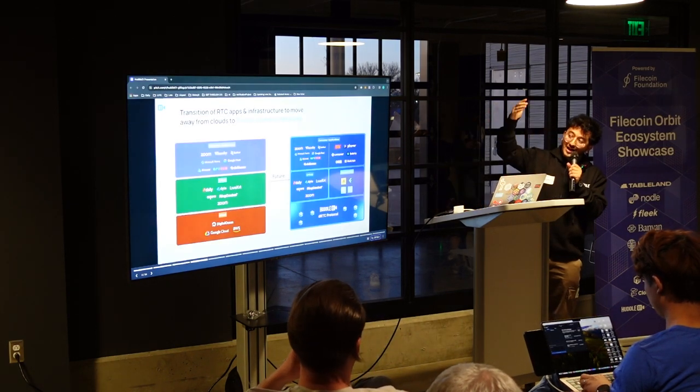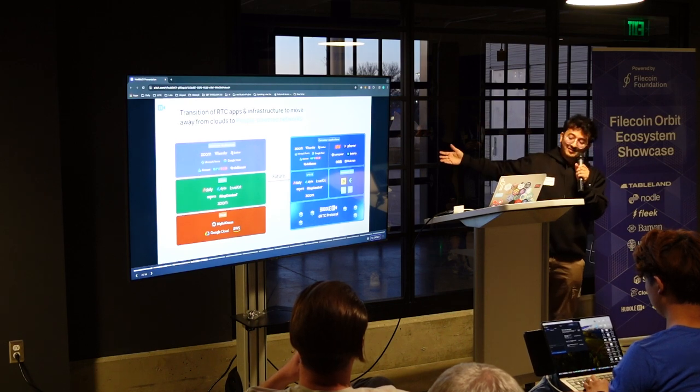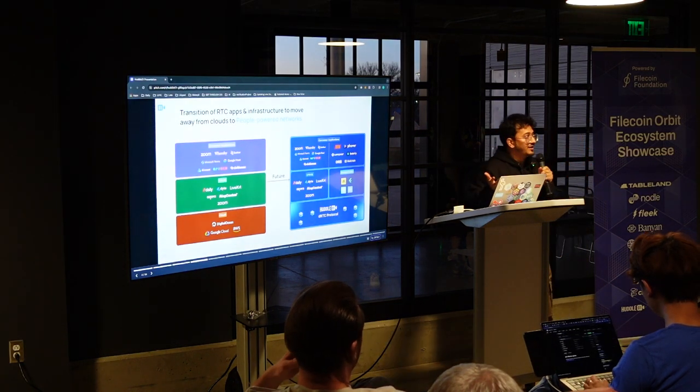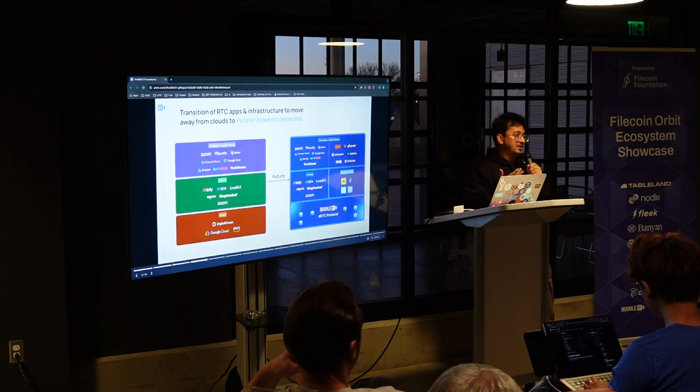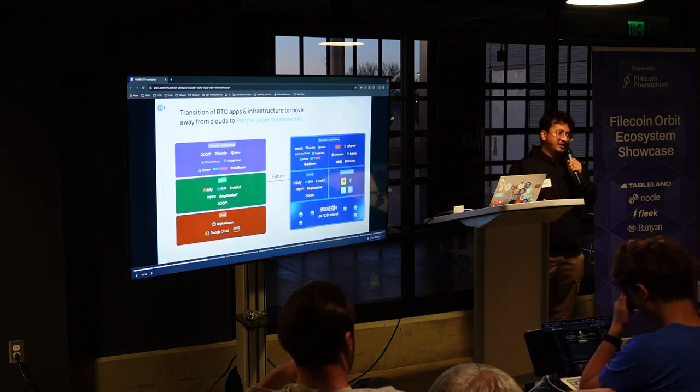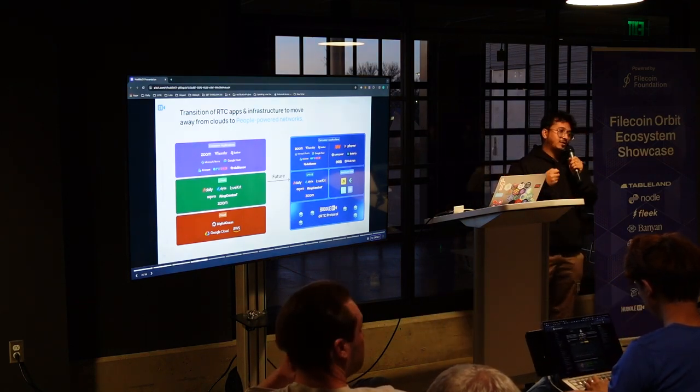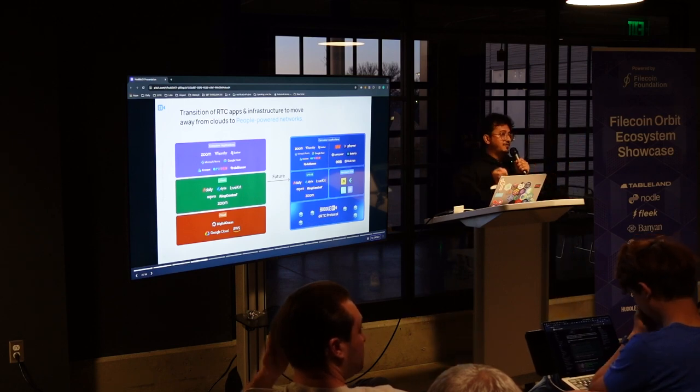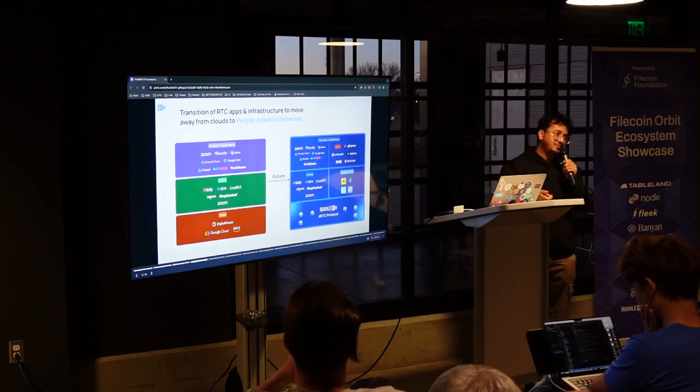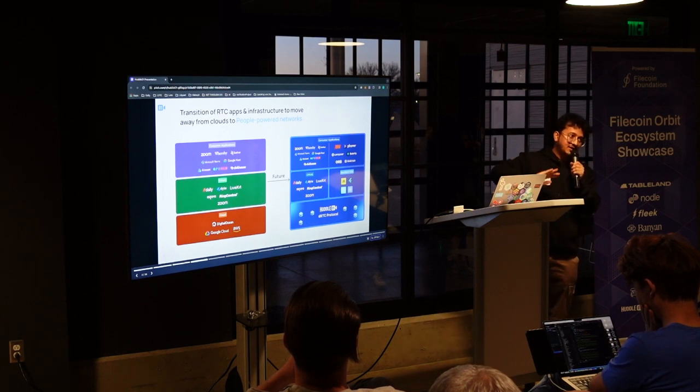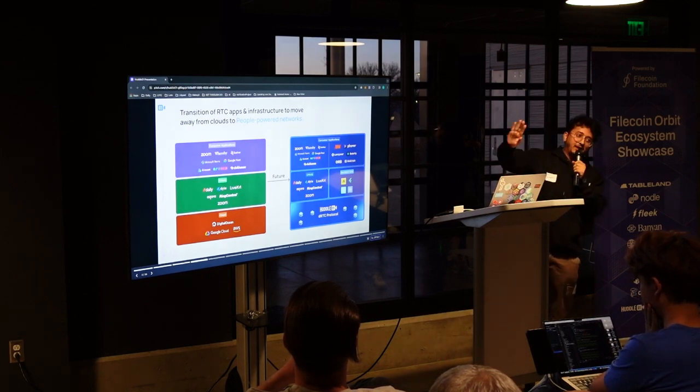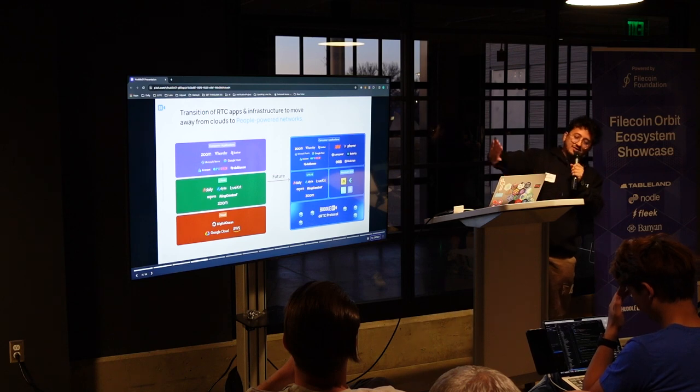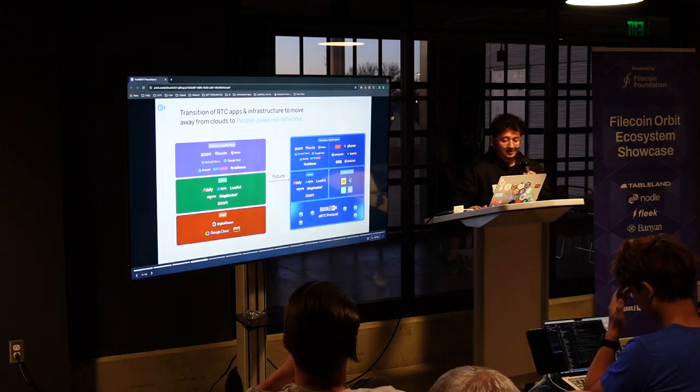So in future, apps like Zoom can run on Huddle 01. But right now we have to bootstrap demand and that's what we have been seeing in the DePIN networks that you have to balance between demand and supply. So what we did was that we built our own app. We built our own SDKs so that we already have bootstrap demand. So we have more than 3 million minutes of demand already on the platform. And now we are slowly building the supply side to move away from cloud providers towards the people-powered network.